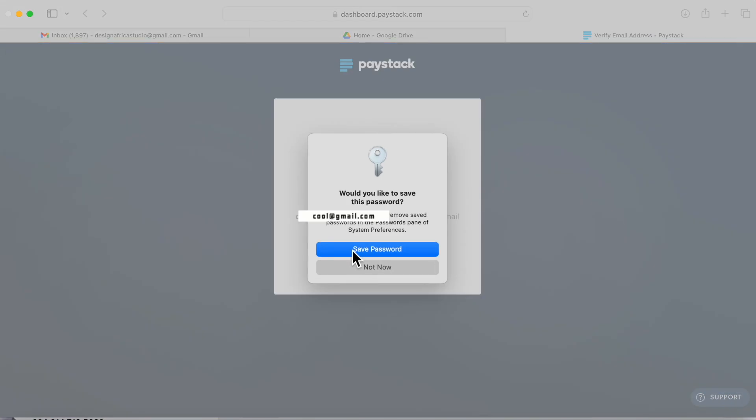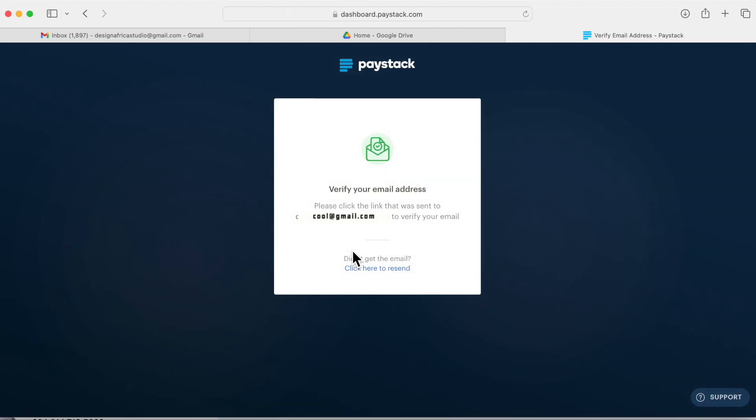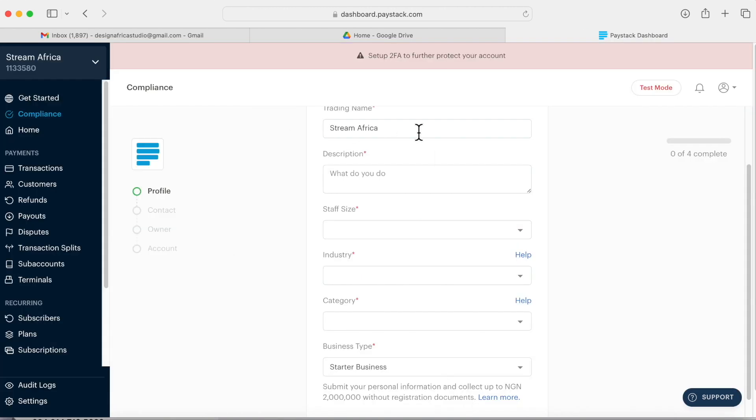Then click save. It will ask you to confirm your email - verify your email. Go to your email, Paystack will send you an email instantly. When you click the email you'll see verify, you just click yeah and it will show you login. When you login it will take you to the dashboard.